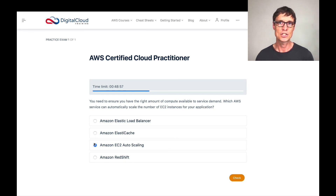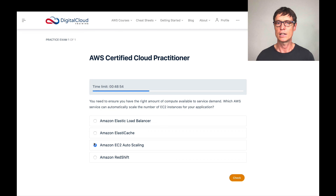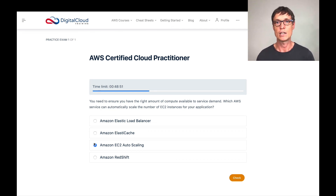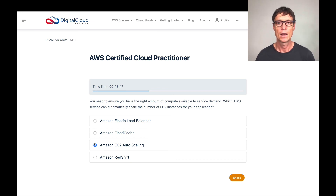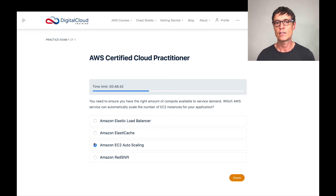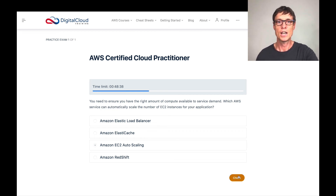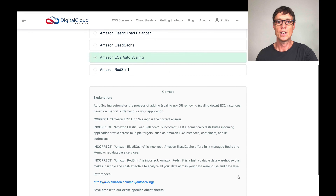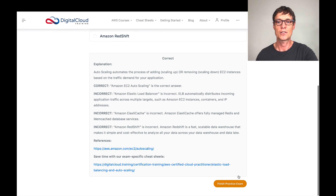ElastiCache is an in-memory database — that's not about scaling EC2. It's about scaling reads for your database by caching data in memory. And Redshift is a data warehouse for data analytics, so that's not about scaling EC2. Let's click check — and sure enough, auto scaling is the correct answer.